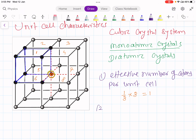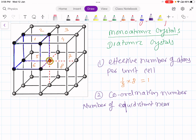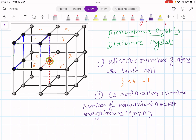The second characteristic of the unit cell is coordination number. Coordination number is the number of equidistant nearest neighbors, generally denoted by triple N — the first N means number, second N is nearest, and third N is neighbors.